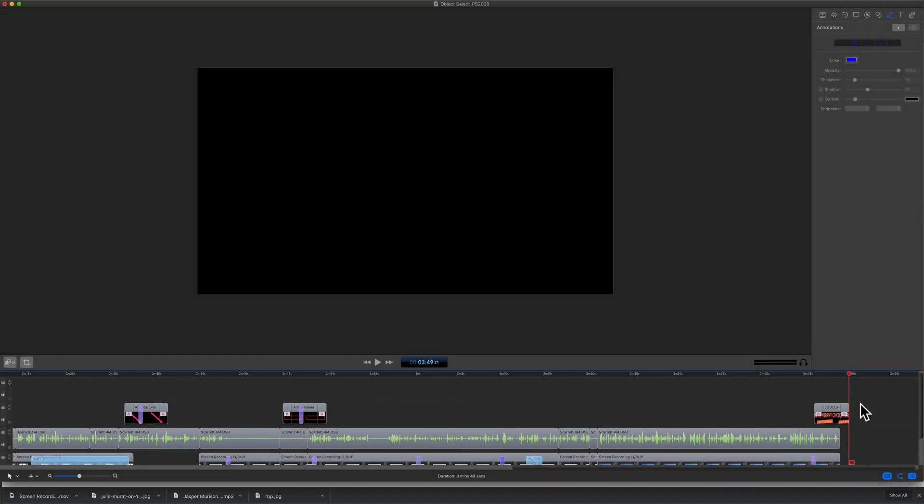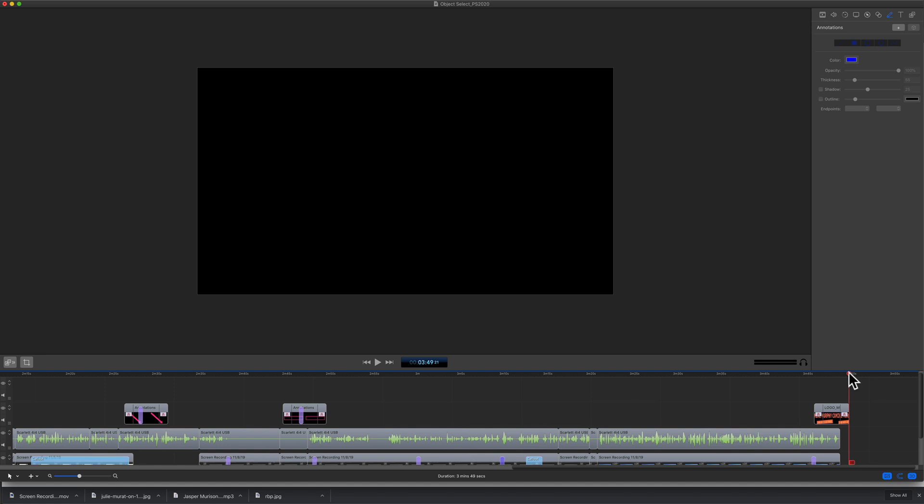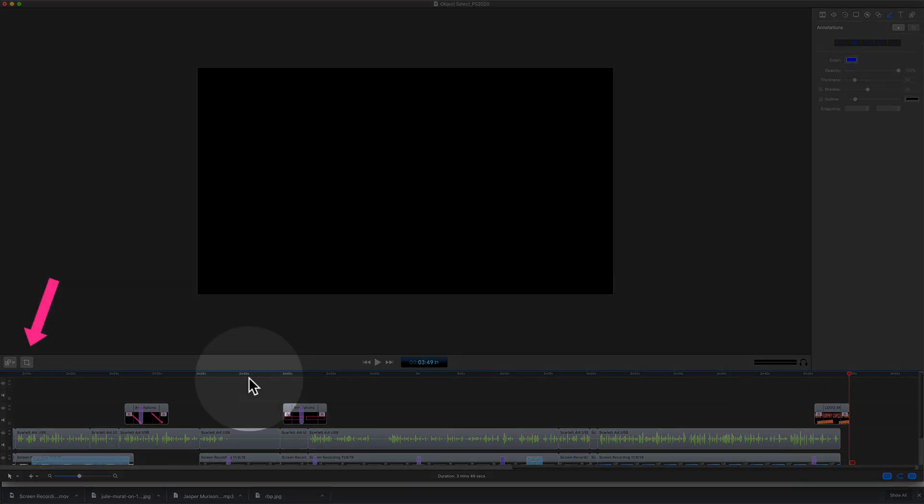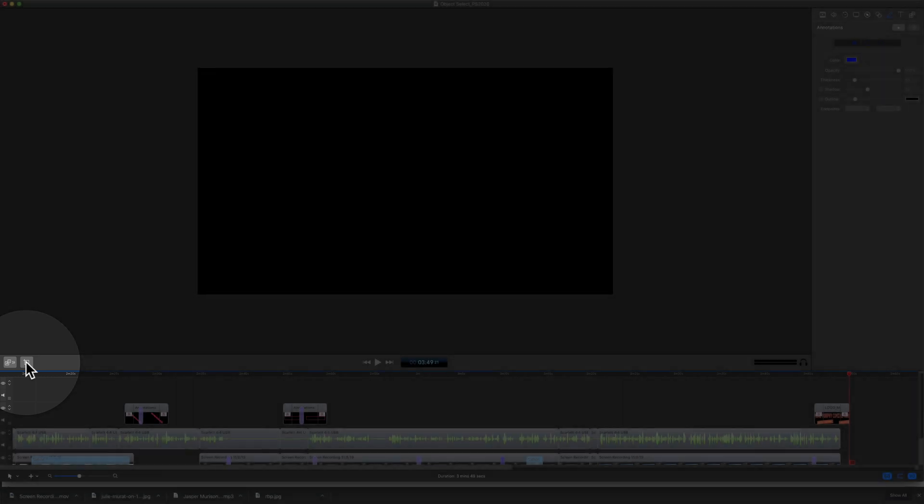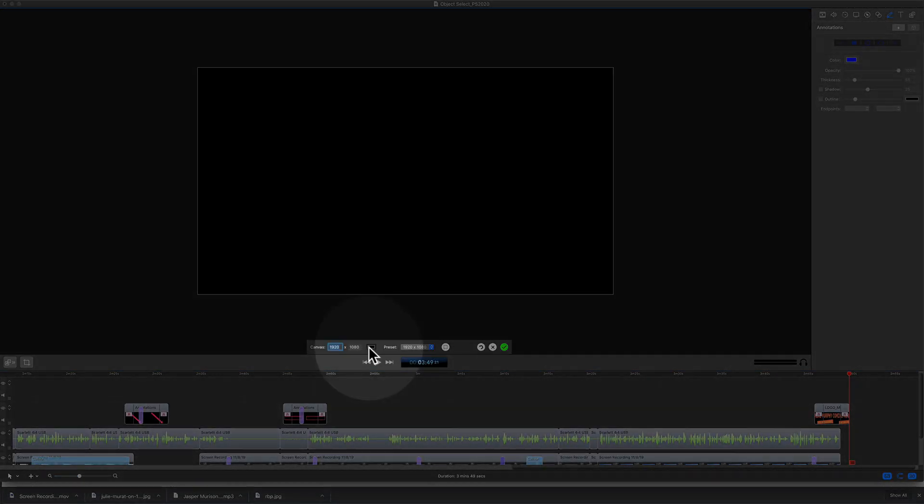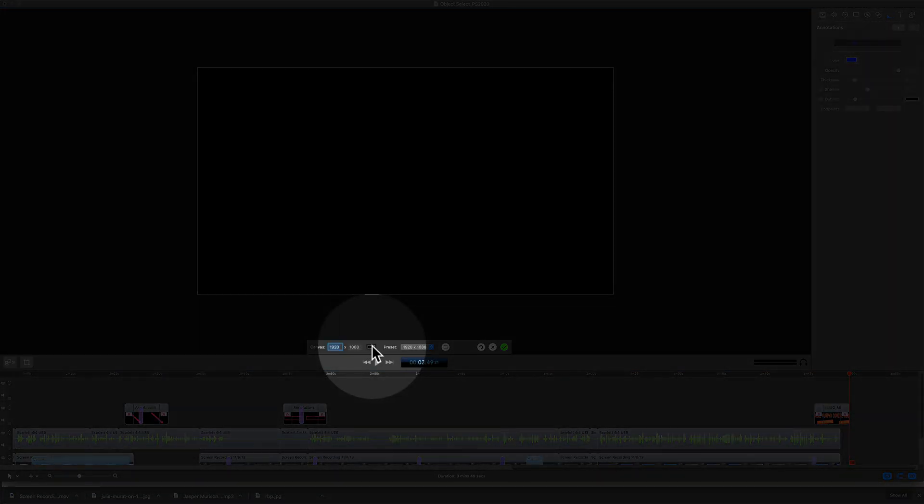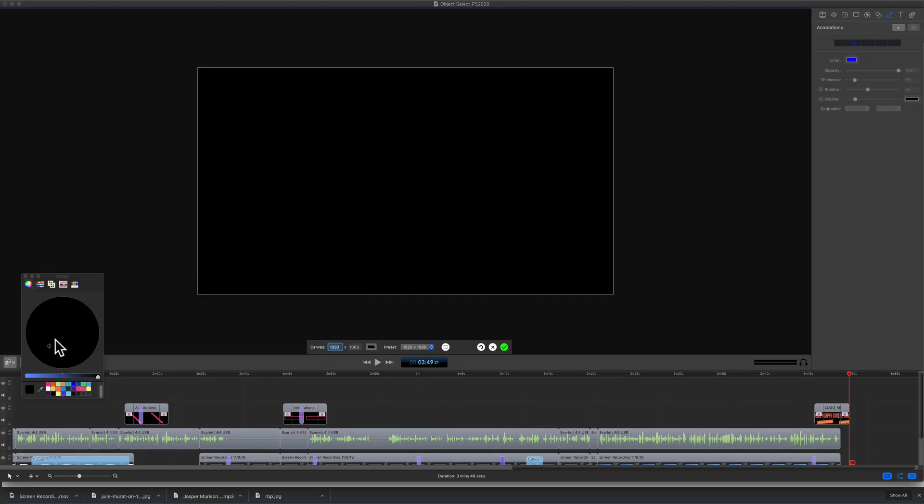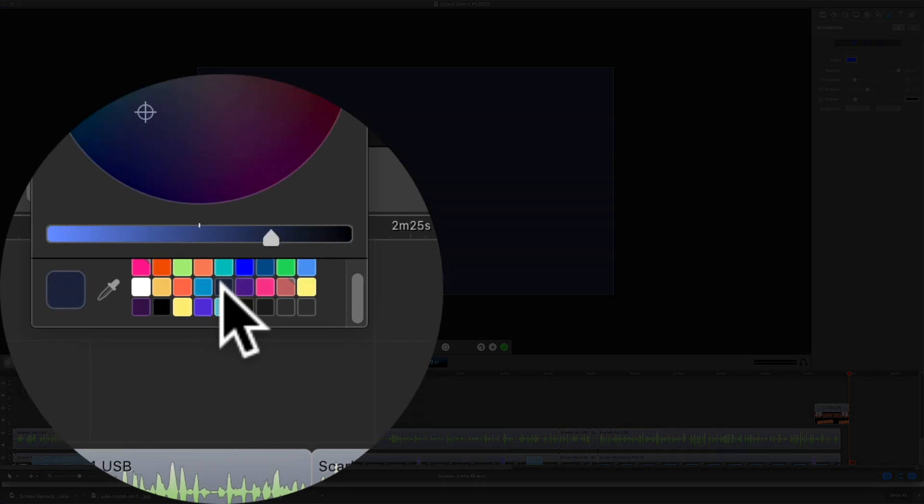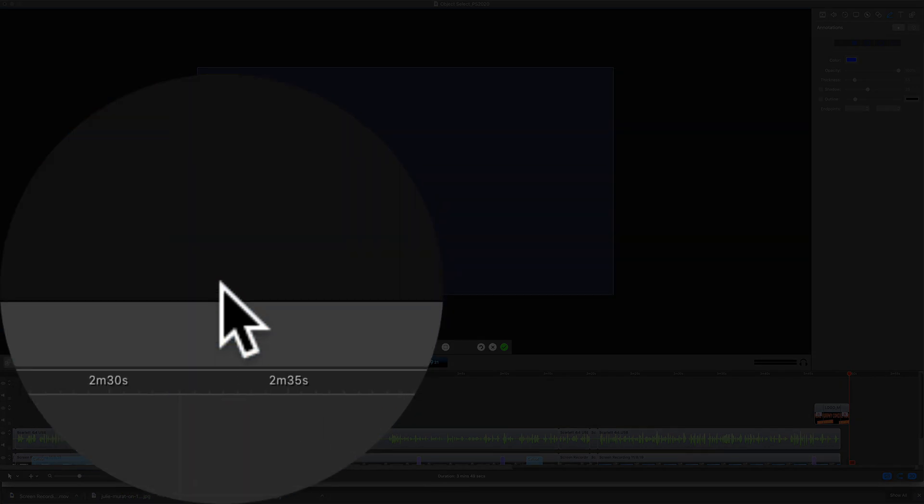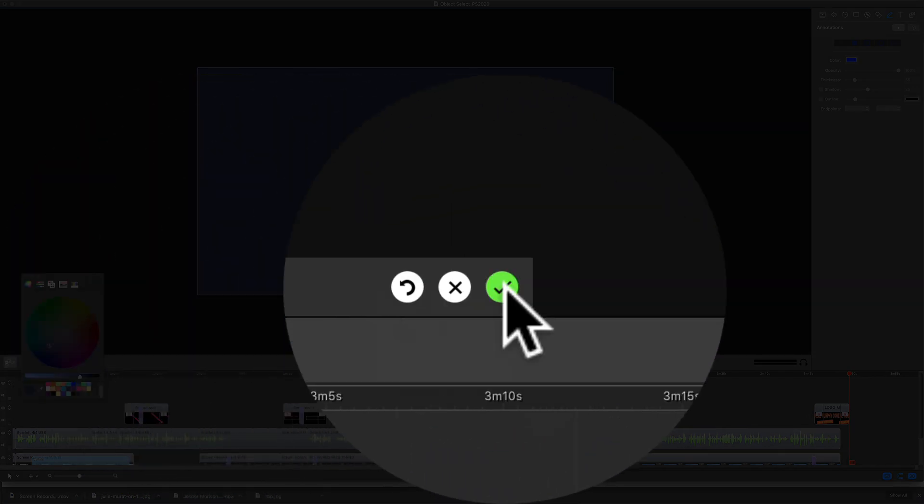The default canvas background color has always been black, and what I do for every one of my videos is I click on this little crop icon to the far left of the timeline, click on the color swatch, you can select any color you want, but I have one of my brand colors, this navy blue, then click on the green check mark when you're done.